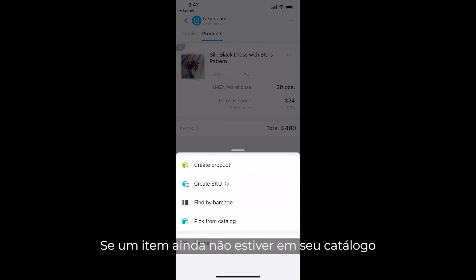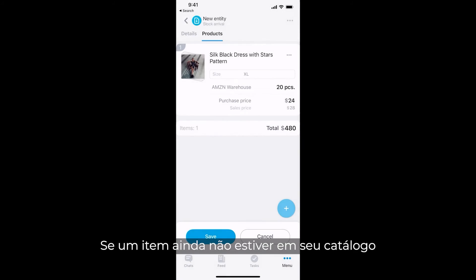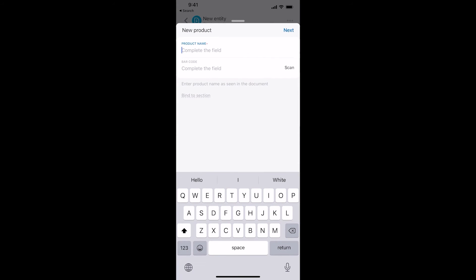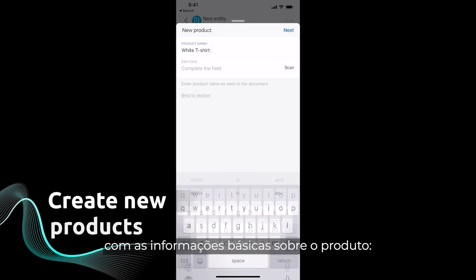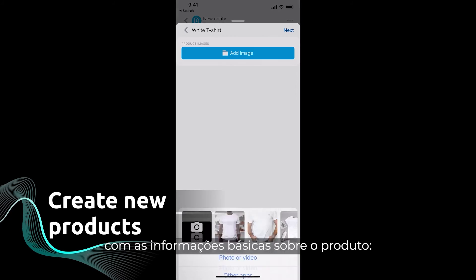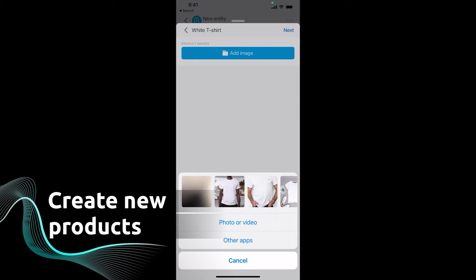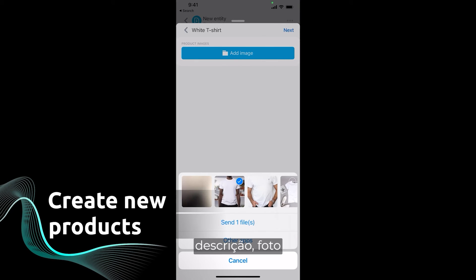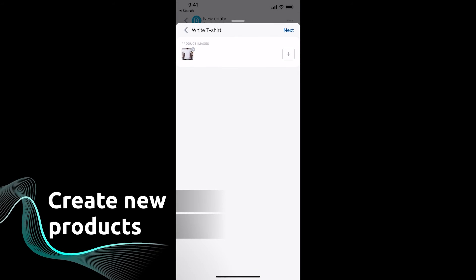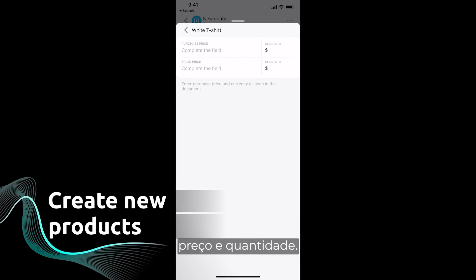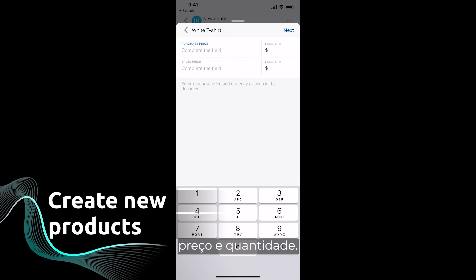If an item is not in your catalog yet, you can easily add it along with the basic information about the product: description, photo, price, and quantity.